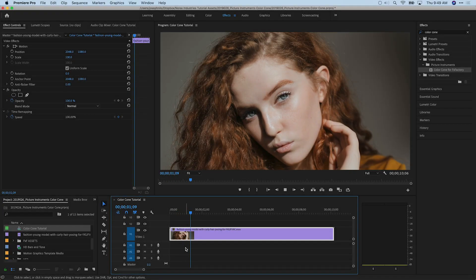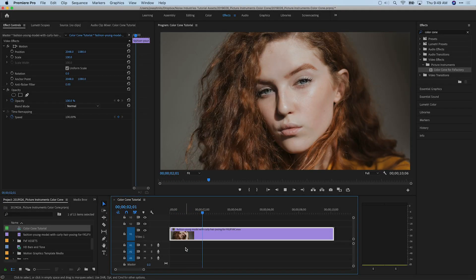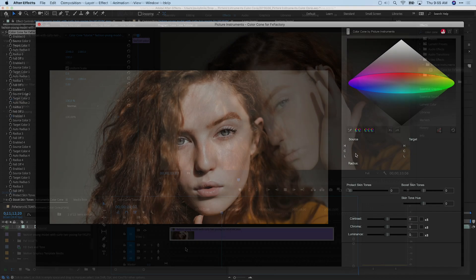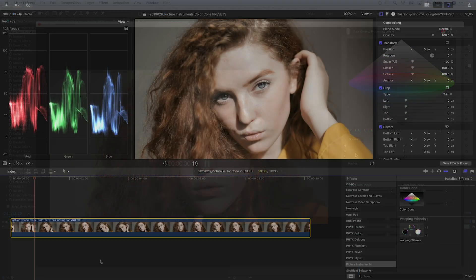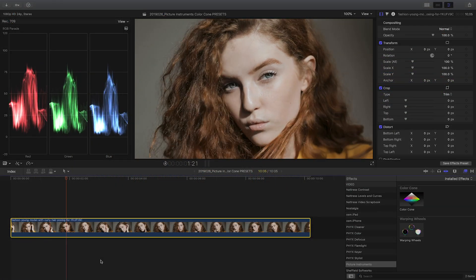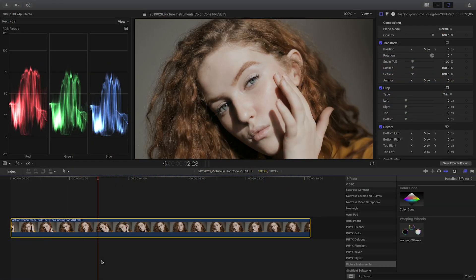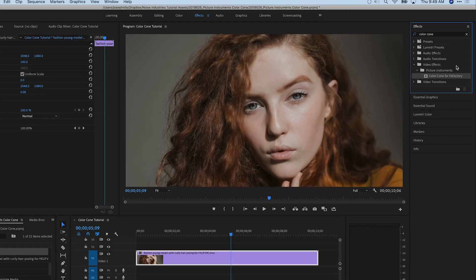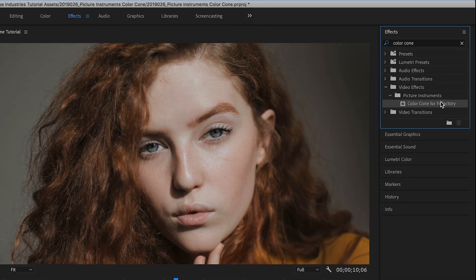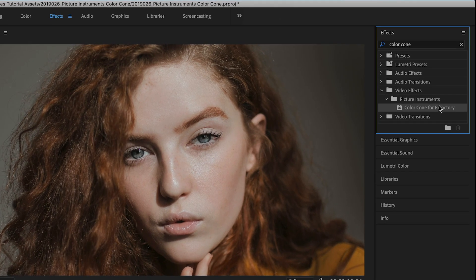I'm in Premiere Pro, but Color Cone works in After Effects and Final Cut Pro X as well. You can find it in the Effects Browser under Picture Instruments.